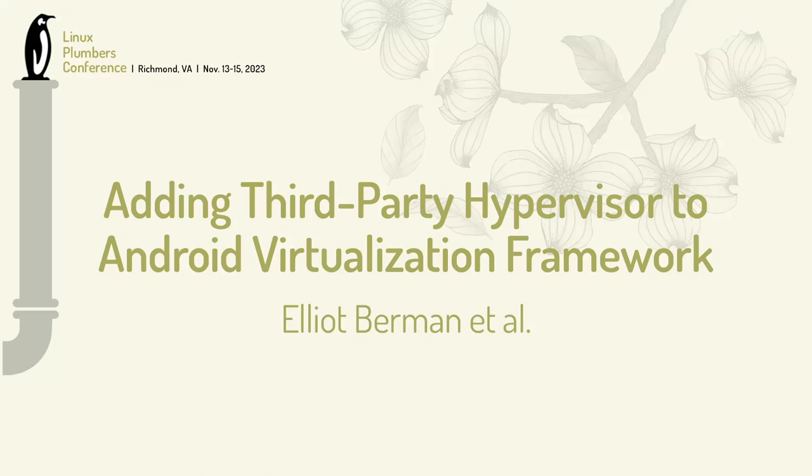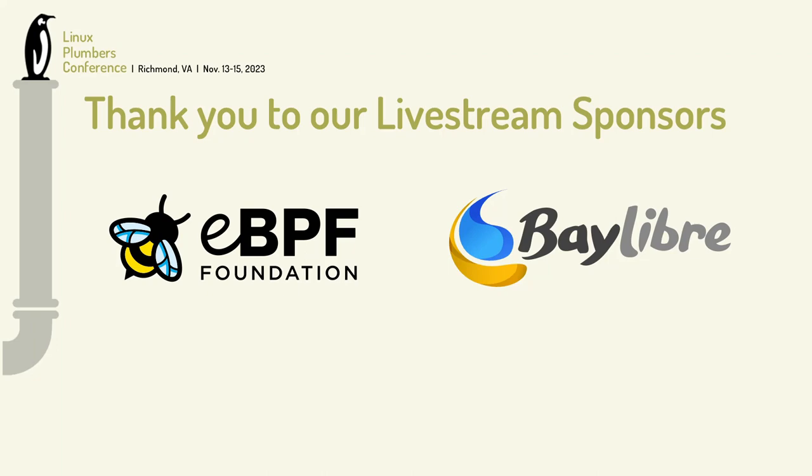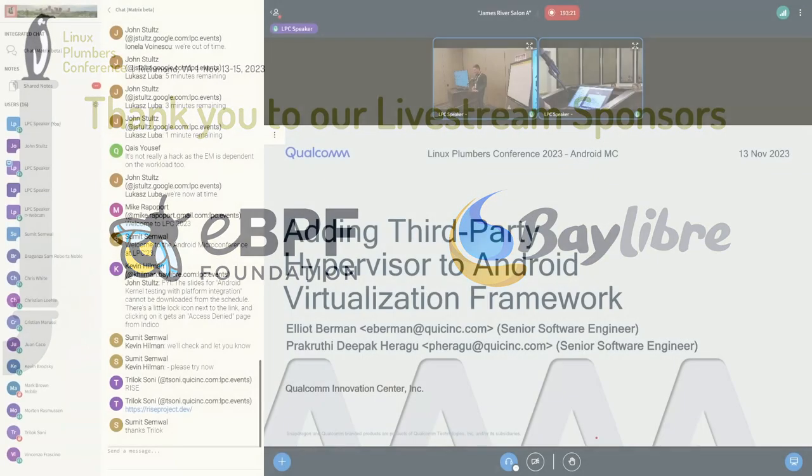Hello, everyone. I'm Elliot. I'm presenting today with Prakruthi. She'll come up here in a few minutes. We're going to talk today about adding a third-party hypervisor to the Android Virtualization Framework.